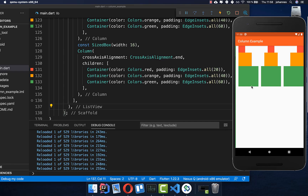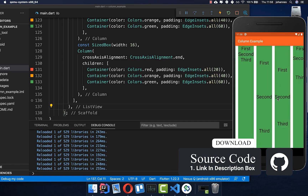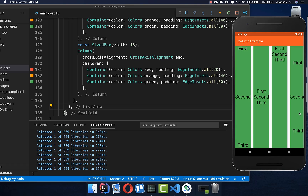By the way, if you want to try out all of these examples you can get the source code with the first link in the description. You can also get my Flutter courses where I teach you how to become a more efficient Flutter developer with the second link in the description box.